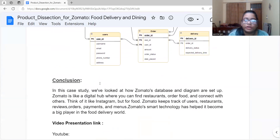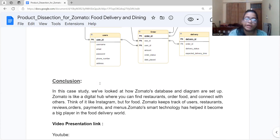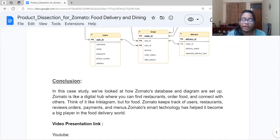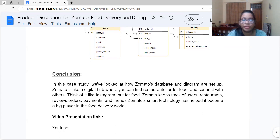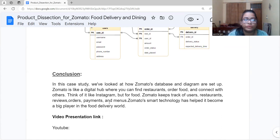In conclusion, Zomato is like a digital hub where you can find restaurants, order food, and connect with others. You can check out restaurants and dine in — Zomato is like Instagram but for food. Zomato keeps track of users, restaurants, reviews, orders, payments, and menus. Its smart technology has helped it become a big player in the food delivery world. That's all about Zomato and the product dissection — thank you so much.